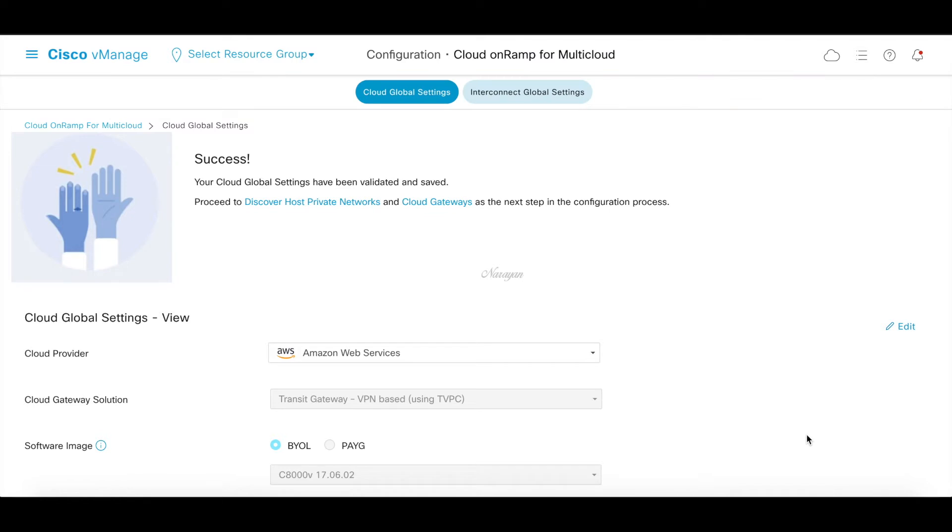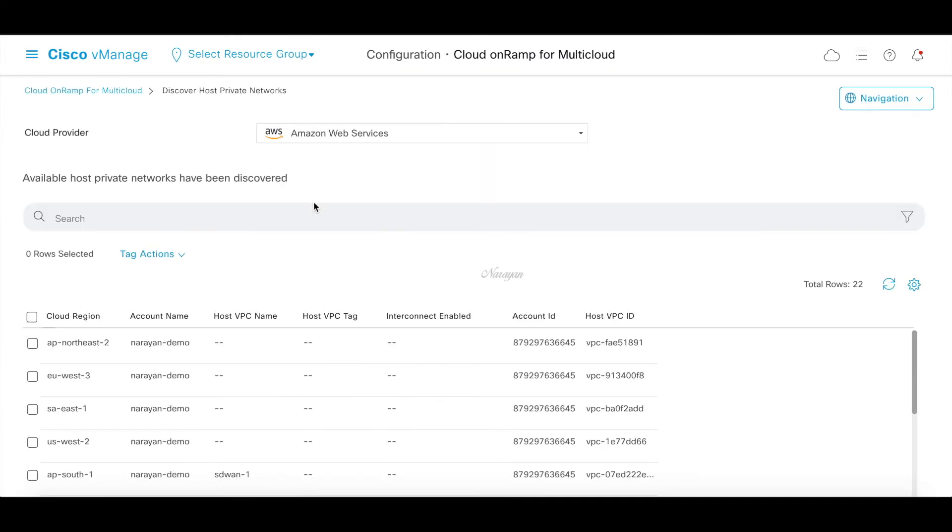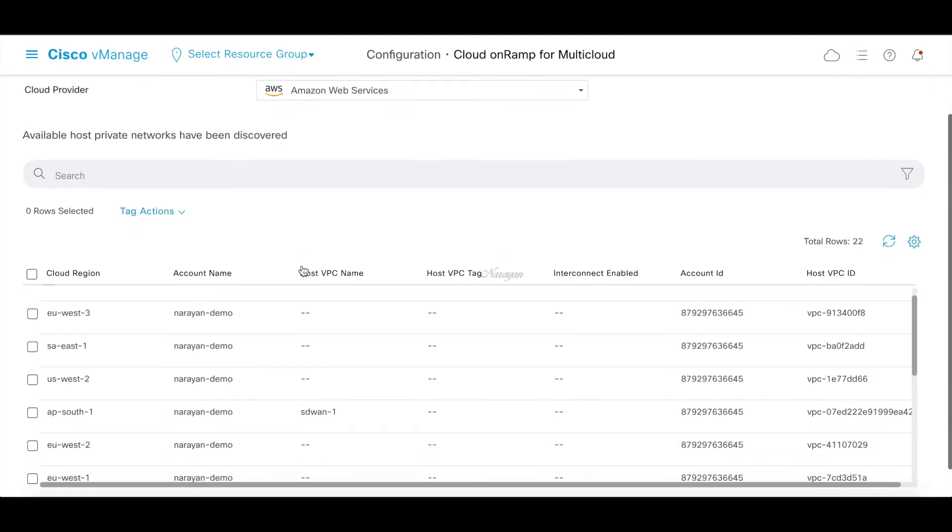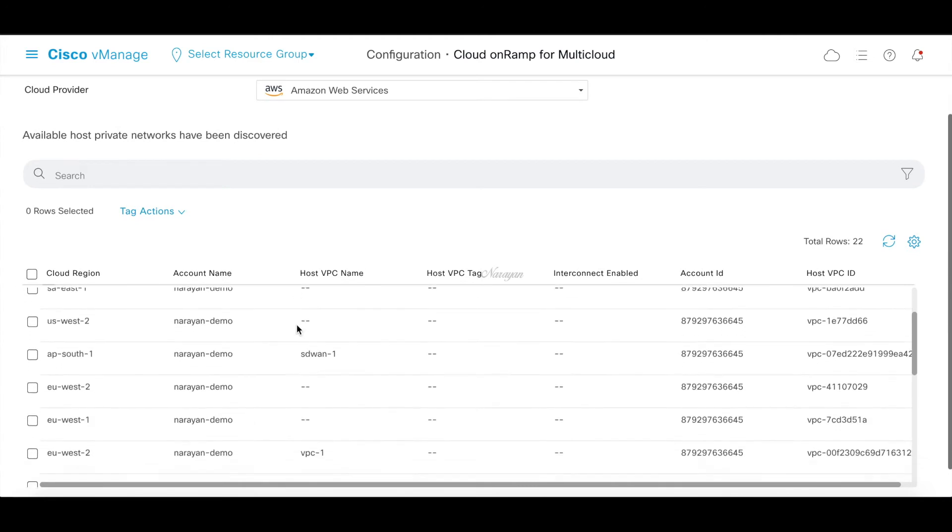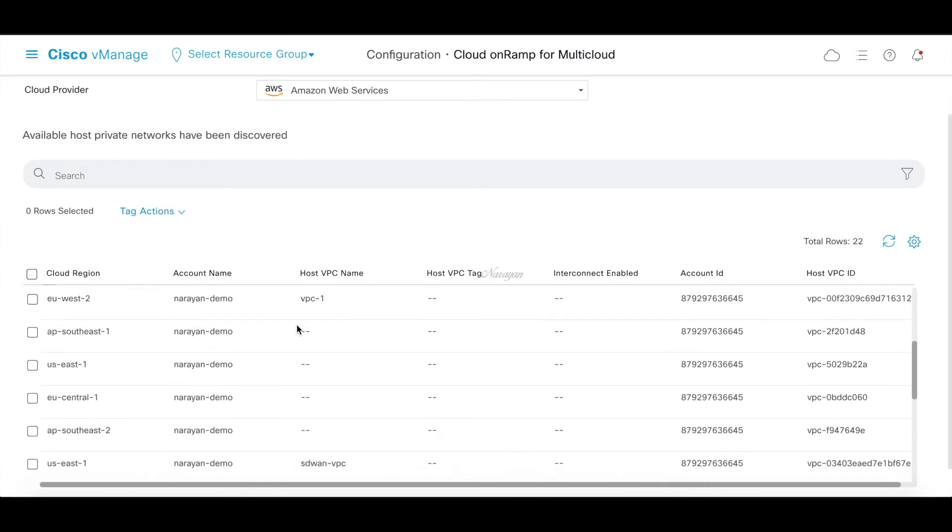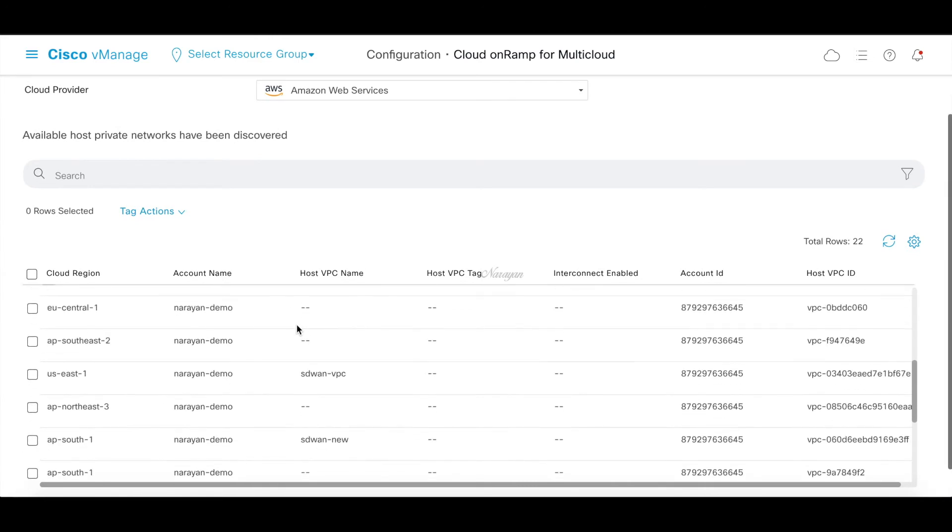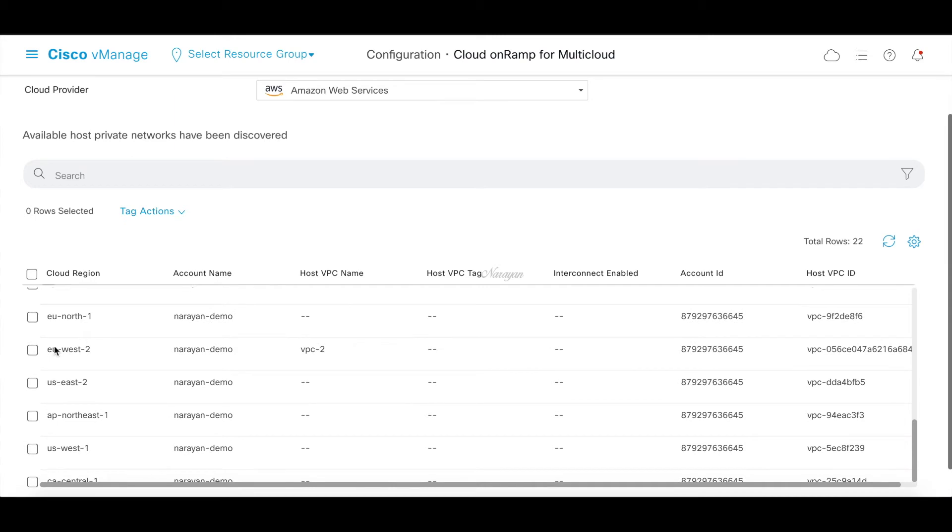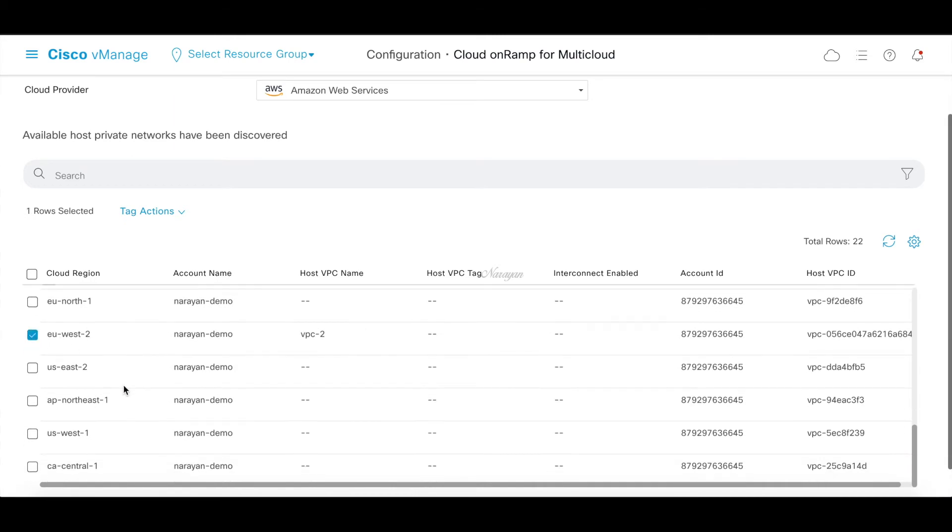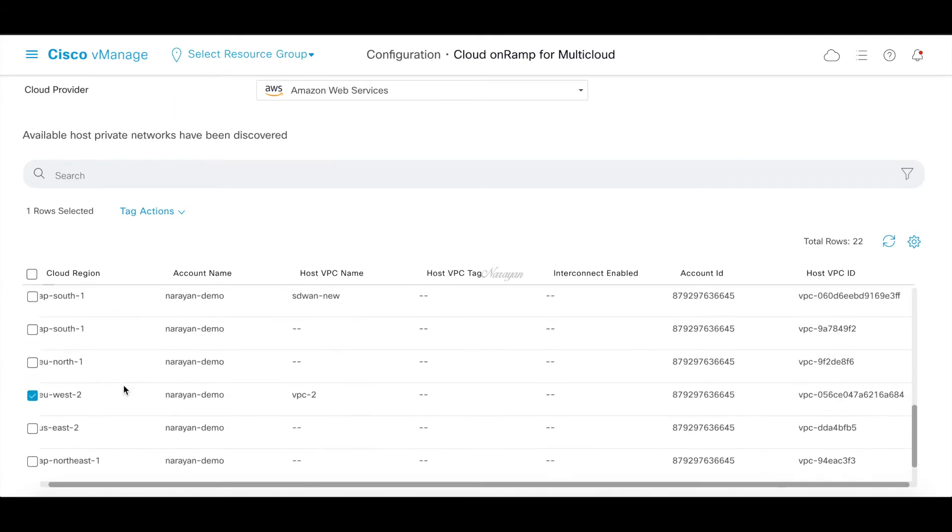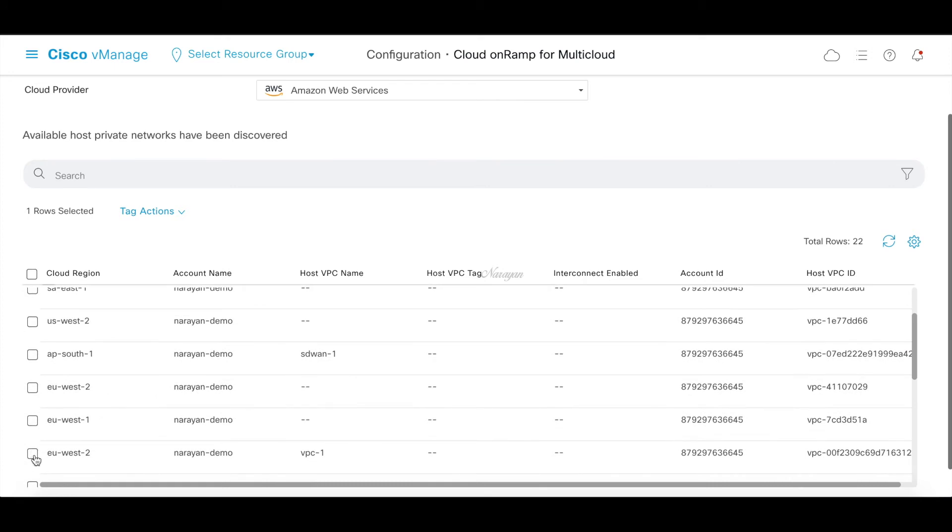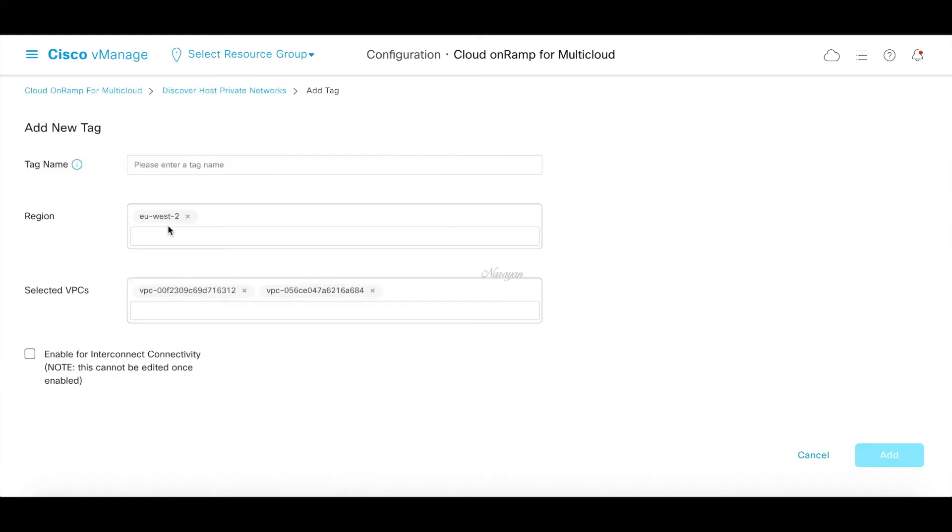Let's go ahead and discover our host VPCs. Let's click on discover host private networks. It basically lists down all the VPCs that you have on your account. Let's go ahead and choose our VPCs for the demo, which is VPC 1 and 2 in EU West 2.